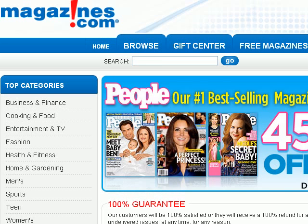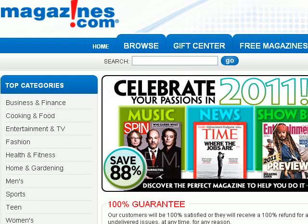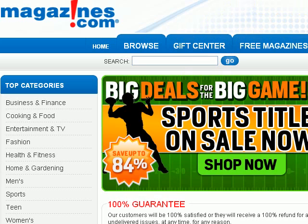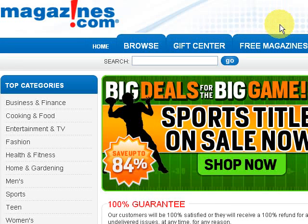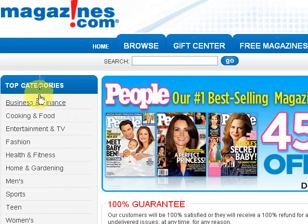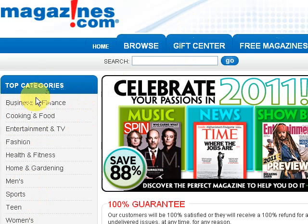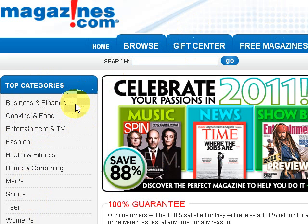The first place is a website called magazines.com. This is a US website if you're watching in the UK, and it's a place where you can actually subscribe to lots of different magazines. Down here you've got all the categories of the magazines, and these categories could be the niche market that you're in.